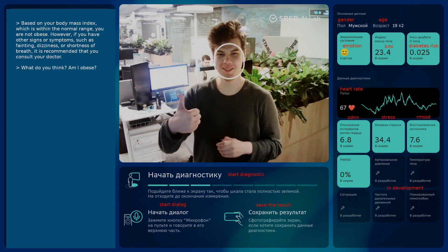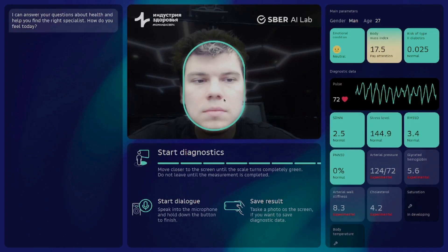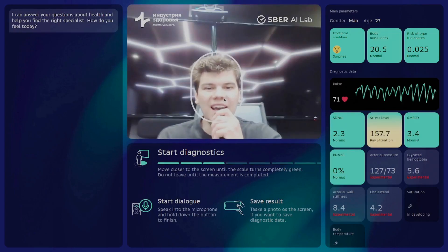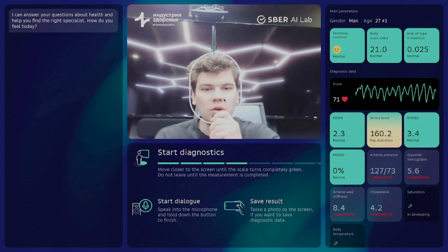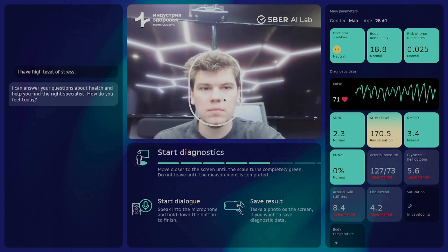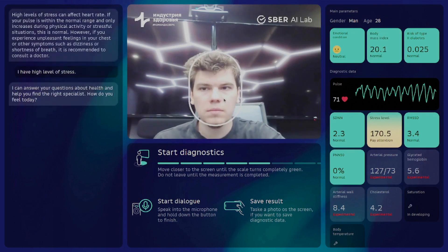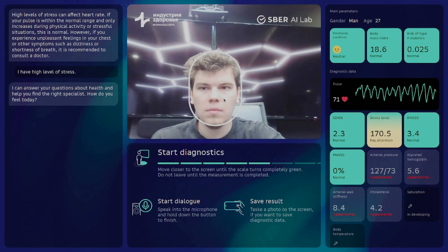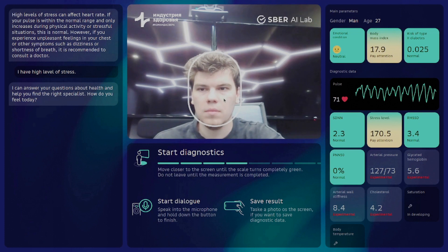Let's take a look at one more live dialogue with GIGAPEFT. User: I have a high level of stress. Assistant: High levels of stress can affect heart rate. If your pulse is within the normal range and only increases during physical activity or stressful situations, this is normal. However, if you experience feelings of tightness in the chest or other symptoms such as shortness of breath, it is recommended to consult a doctor.